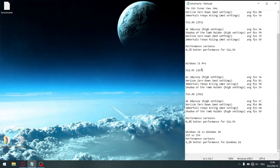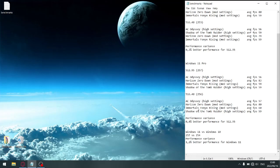And then we move to the new driver, which is 516.40. AC Odyssey got an average FPS of 57, Horizon Zero Dawn got an average FPS of 80, Immortals Fenyx Rising got an average FPS of 60, and Shadow of the Tomb Raider got an average FPS of 59, for a combined FPS total of 256.